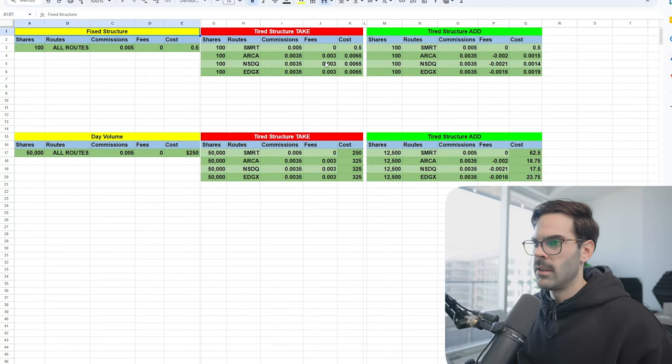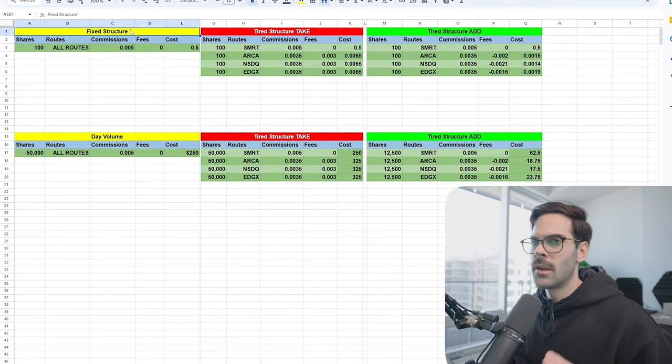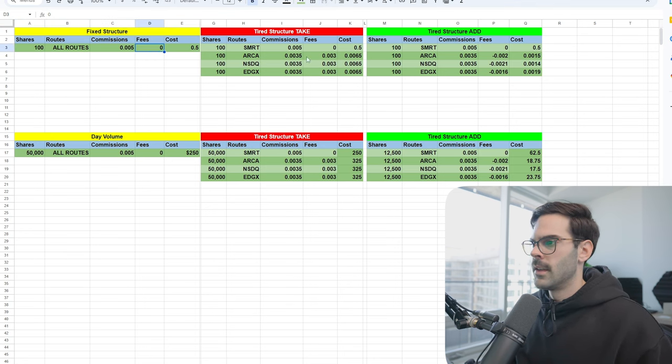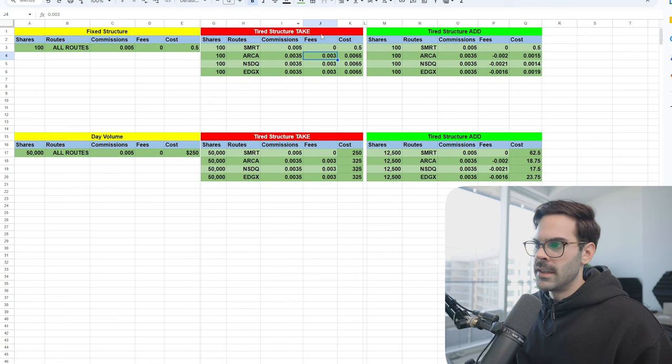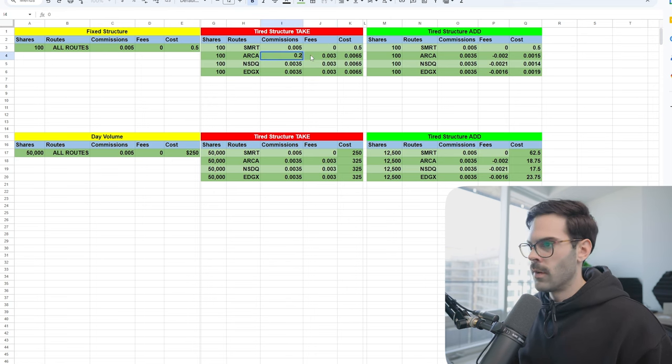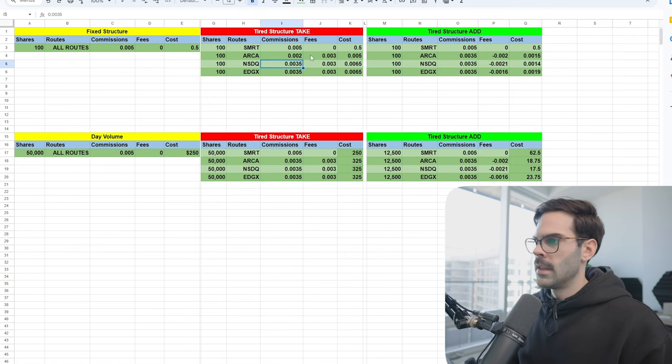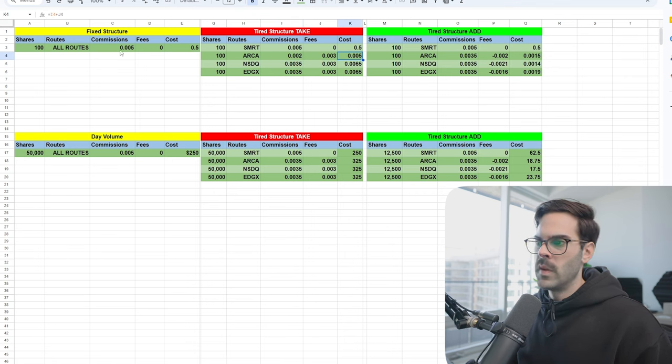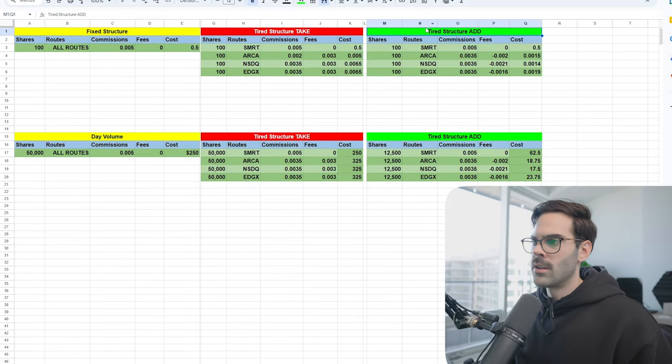The only preference I have in pre-market or post-market is ARCA because there's almost always liquidity. But in this scenario, this cost is more expensive than the fixed structure. So if you're someone that's always going to be buying on the ask, selling on the bid, shorting the bid, and covering the ask — or just using market orders — the fixed structure is just better because you're going to pay less. This could be different if your commission structure is at 0.02; then you'd be paying the exact same, and you'd be better off in the tiered structure to at least get a rebate.